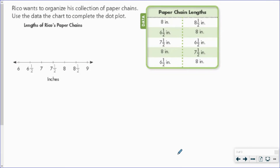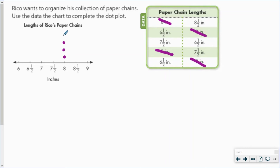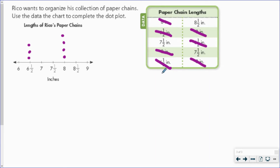Let's move on to dot plots. Rico wants to organize his collection of paper chains. Use the data in the chart to complete the dot plot. He has four eight-inch paper chains, three six-and-a-half-inch paper chains, two seven-and-a-half-inch paper chains, and one eight-and-a-half-inch chain.